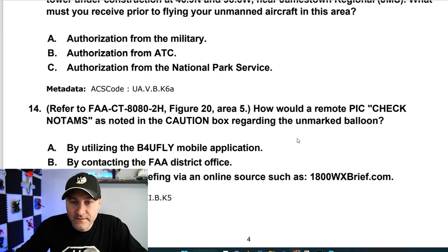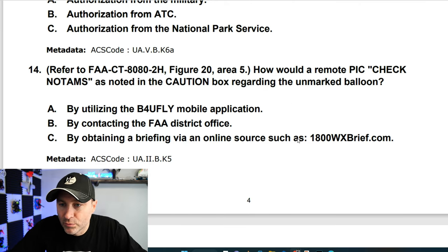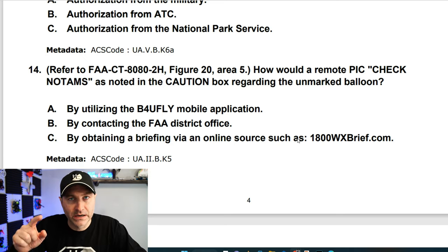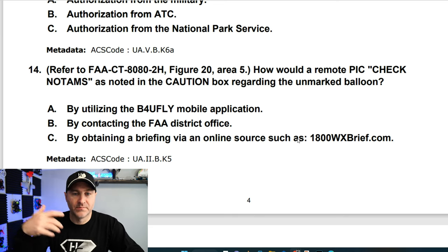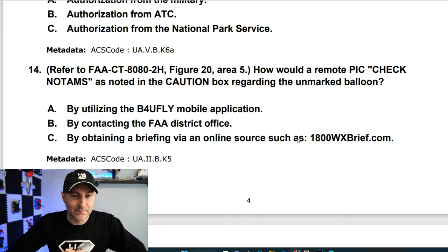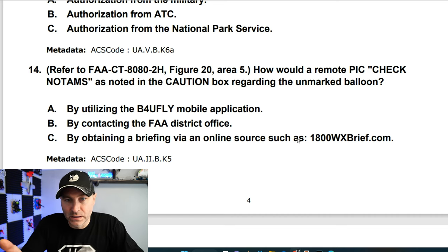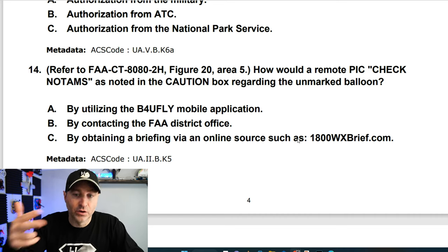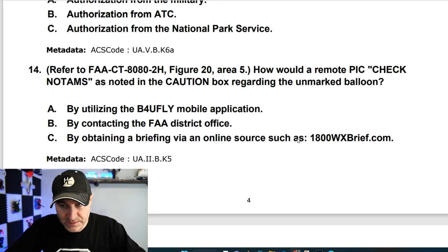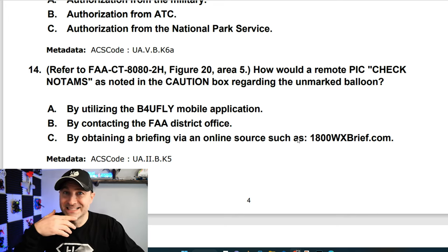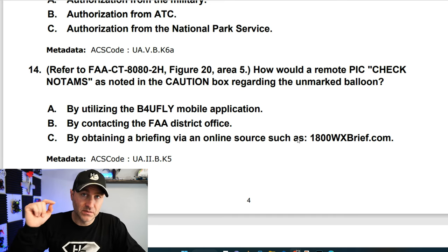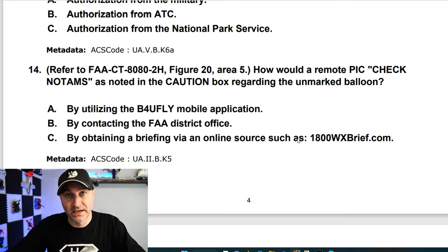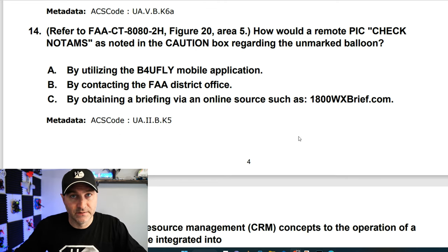Number 14, figure 20 area 5. How would a remote PIC check NOTAMs as noted in the caution box regarding the unmarked balloon? I just need to know what's happening — to check NOTAMs (Notices to Airmen), which are briefings that tell you something is happening. It's not on a mobile app, and you're not going to contact the FAA directly. You go to a website such as 1800wxbrief.com. That's the answer — C.